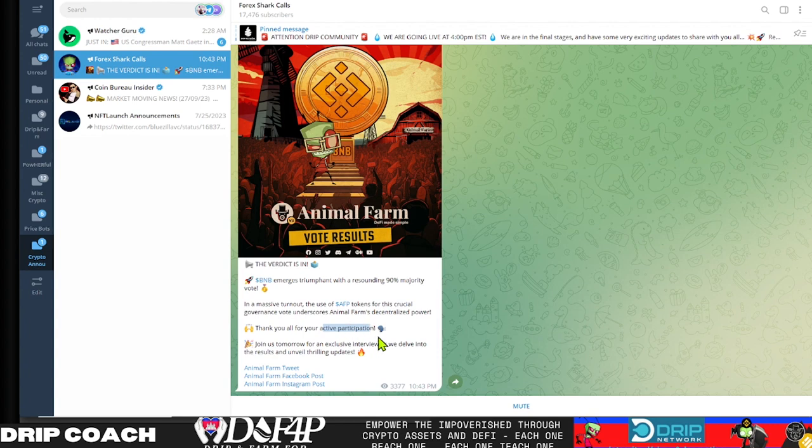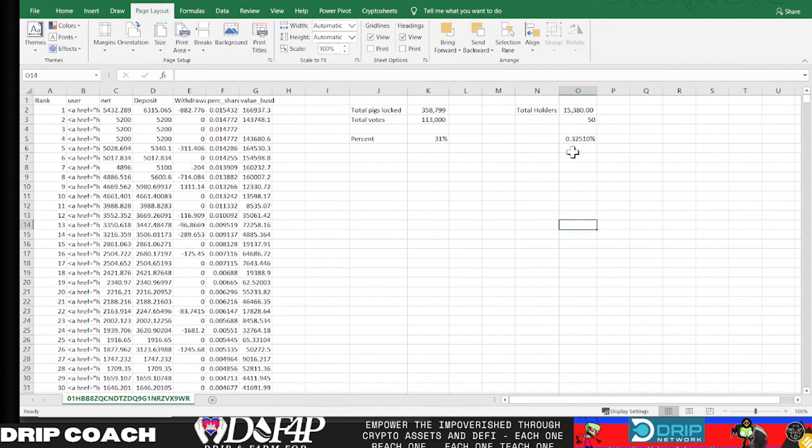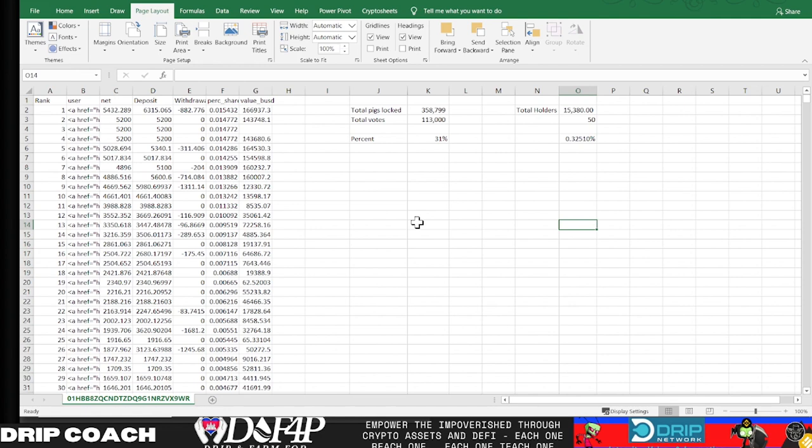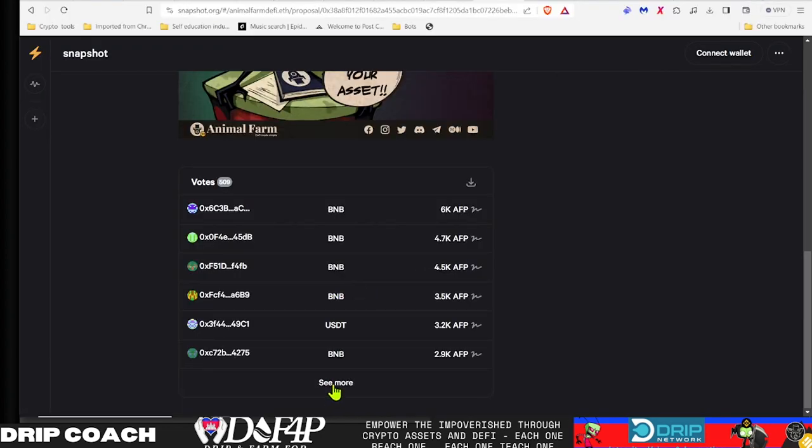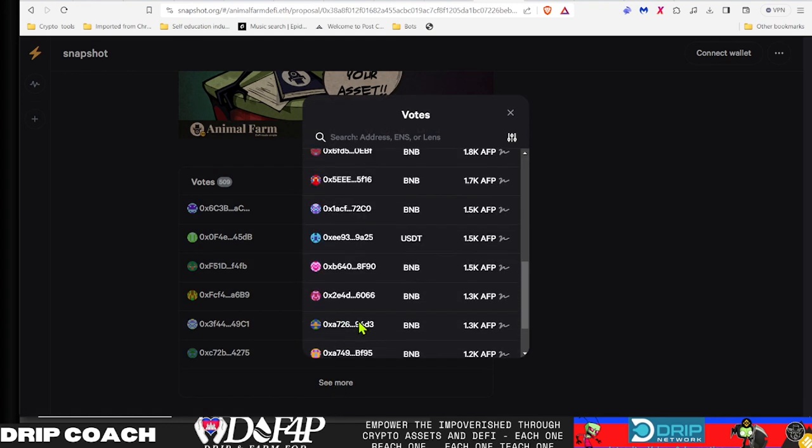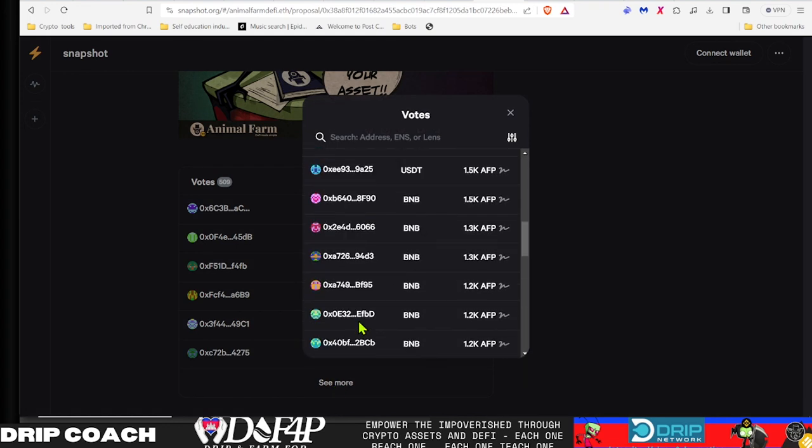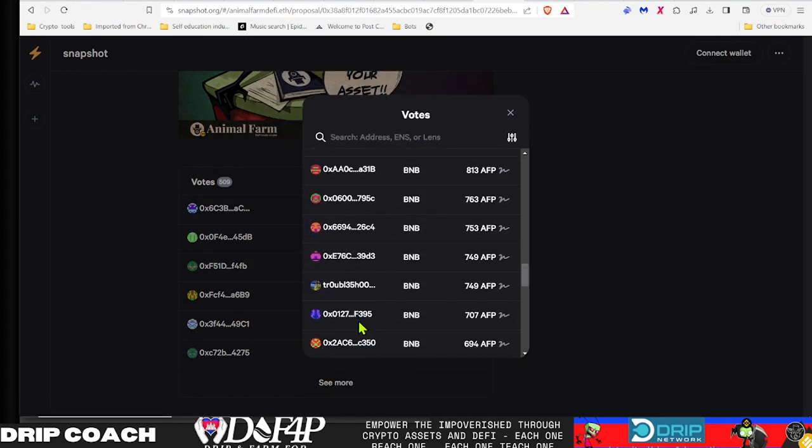But when you look behind the scenes and look at the numbers, you can clearly see that this is not a massive turnout and this does not show active participation. There's no other way to slice it. Percentage-wise, if the top 50 would have voted, that would have just been 0.32% of the entire total available holders.